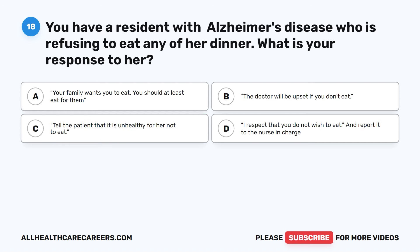Question 18. You have a resident with Alzheimer's disease who is refusing to eat any of her dinner. What is your response to her? A. Your family wants you to eat — you should at least eat for them. B. The doctor will be upset if you don't eat. C. Tell the patient that it is unhealthy for her not to eat. D. I respect that you do not wish to eat, and report it to the nurse in charge.